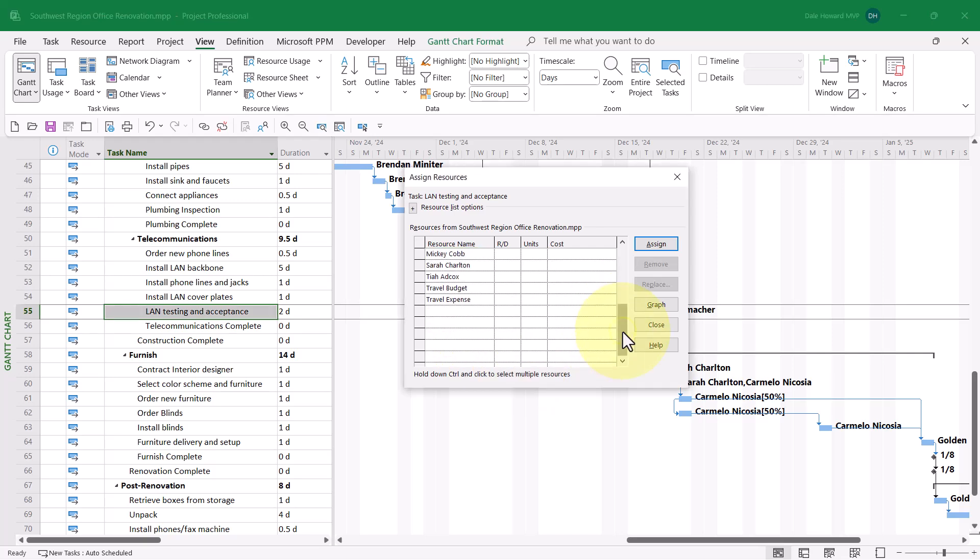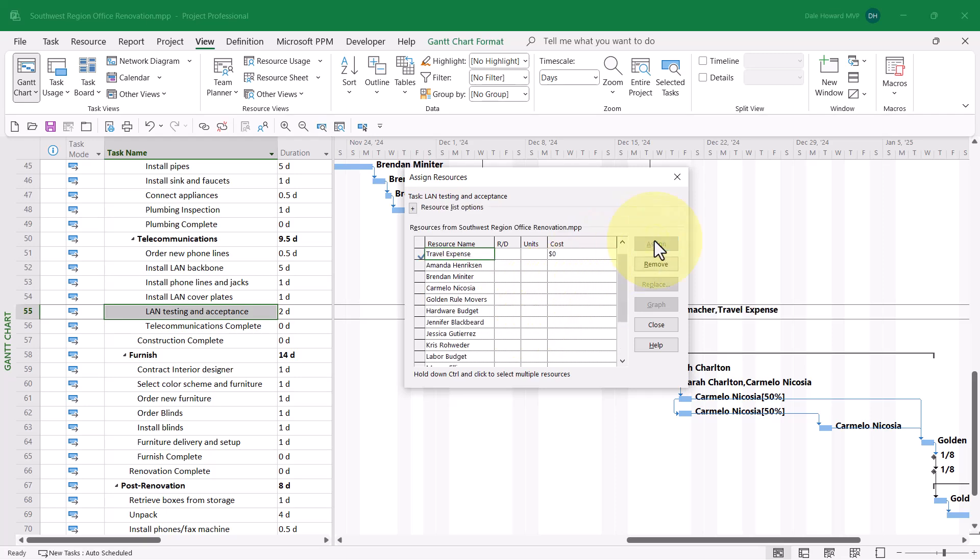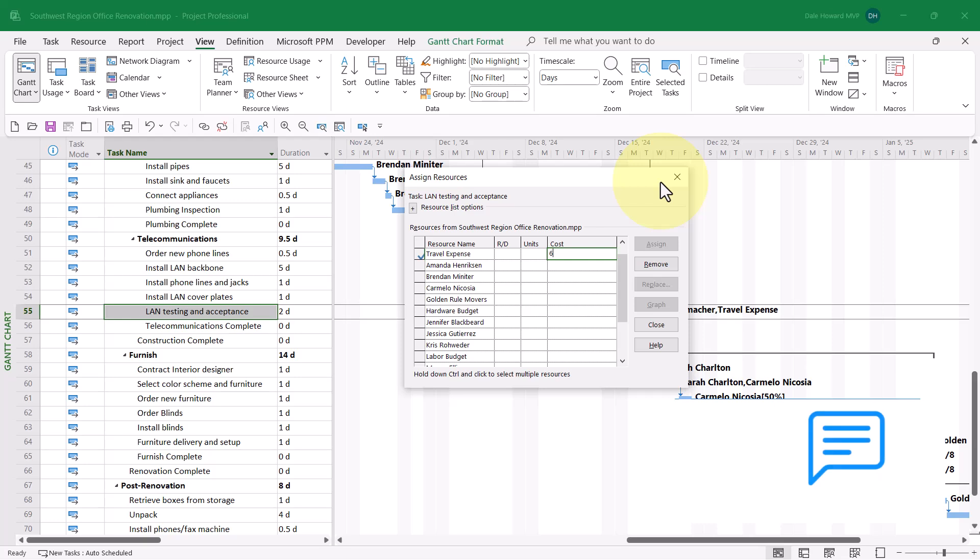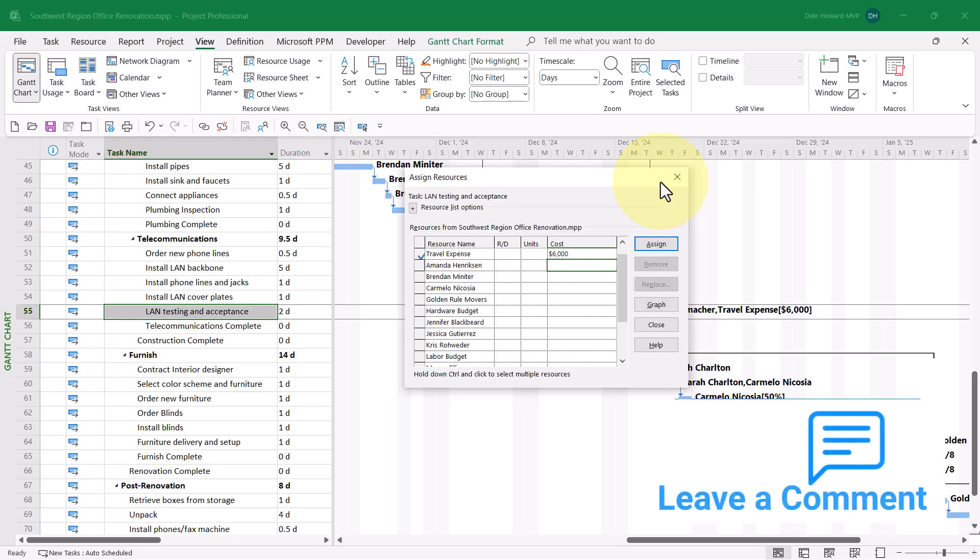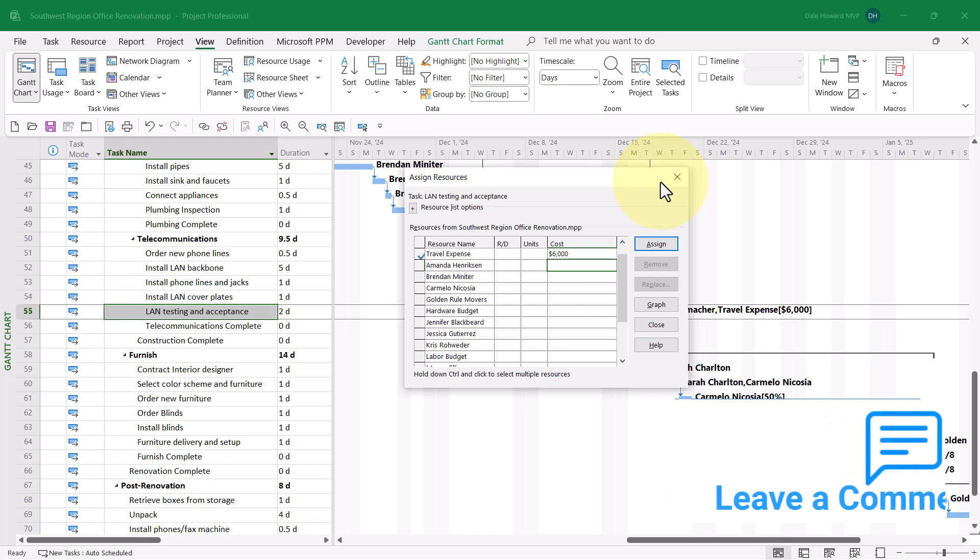So, in the Assign Resources dialog, I'll once again select Travel Expense. I'll click Assign, and then I'll put in the expense for the second trip. This will be $6,000 estimated. And press the Enter key.